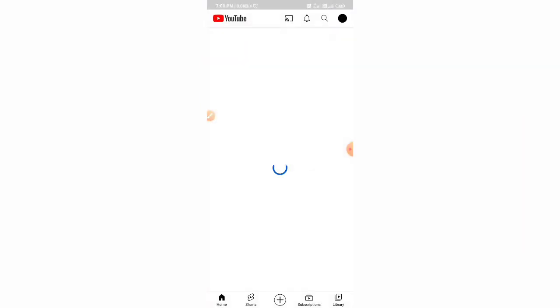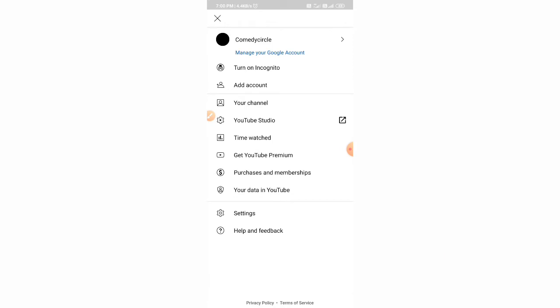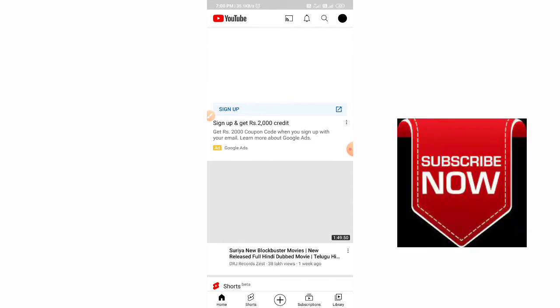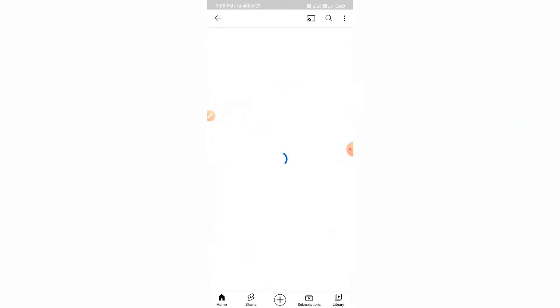First, we have to check if there's any subscriber count shown or not. First, we have to click on the top right button that shows our channel icon. Click on it, then click on your channel.